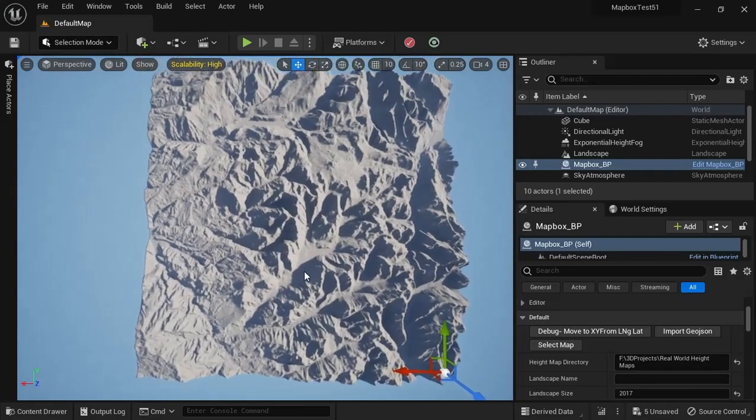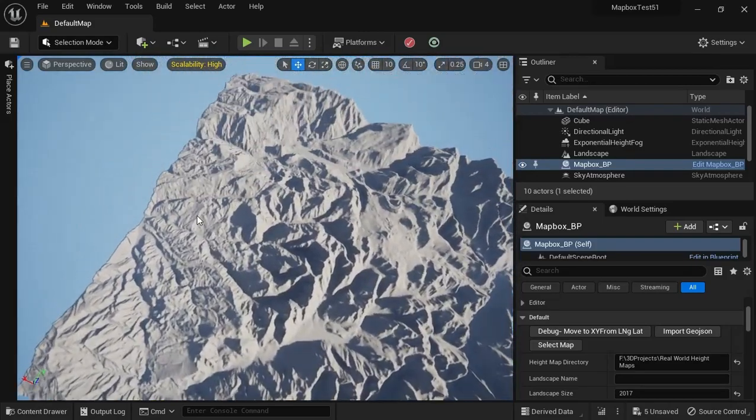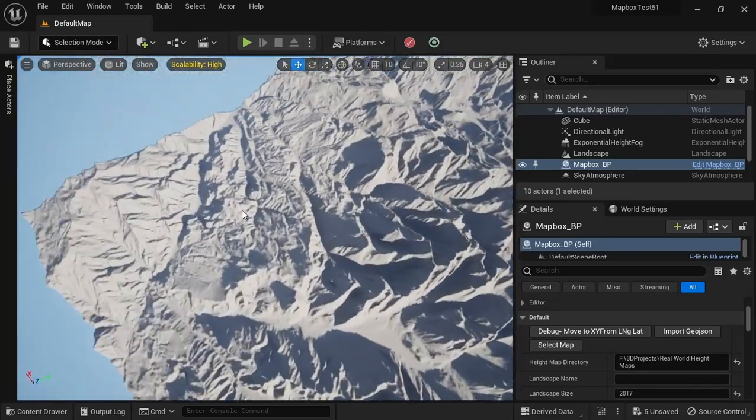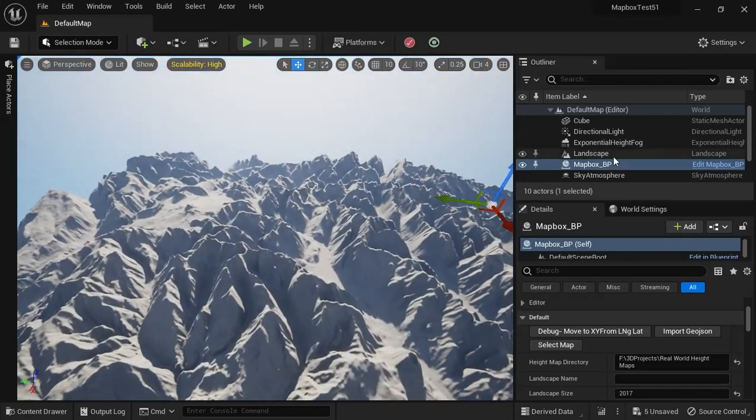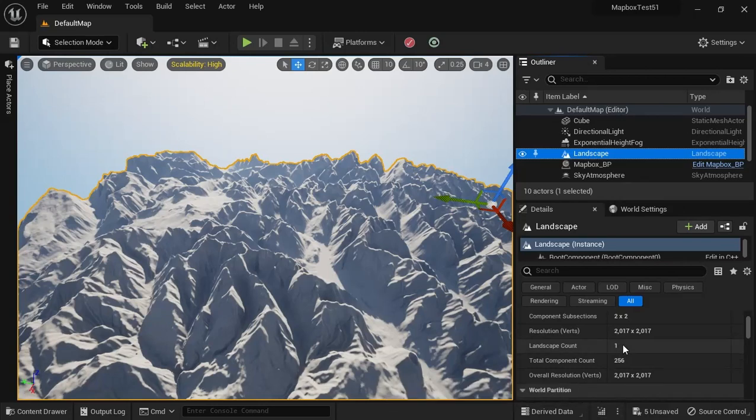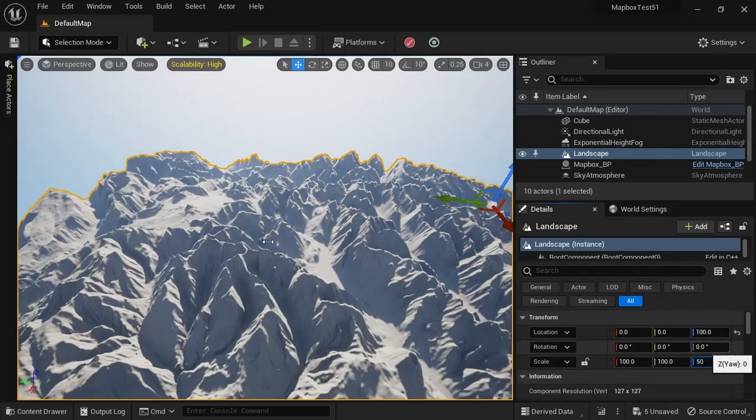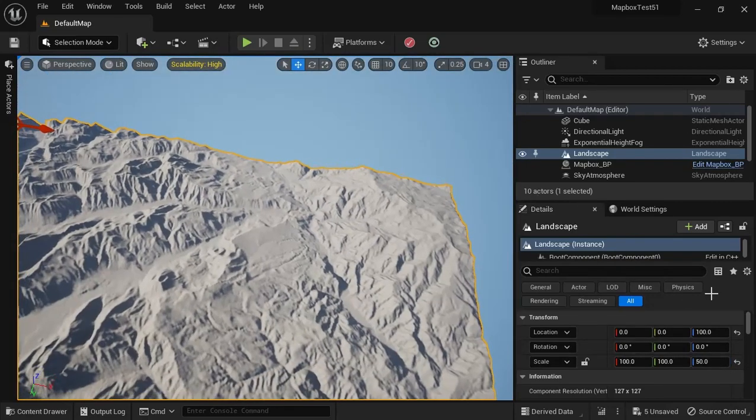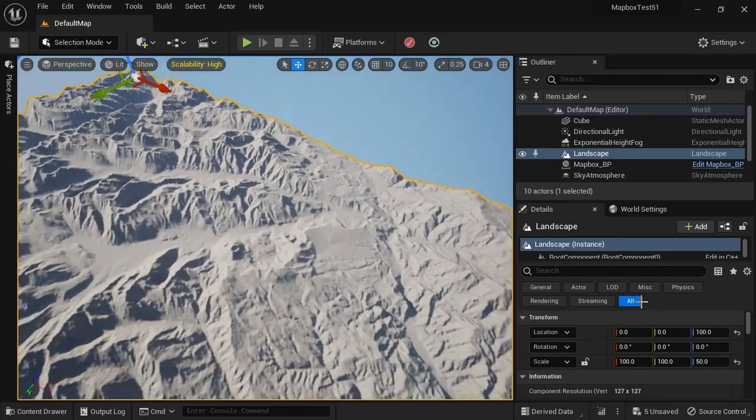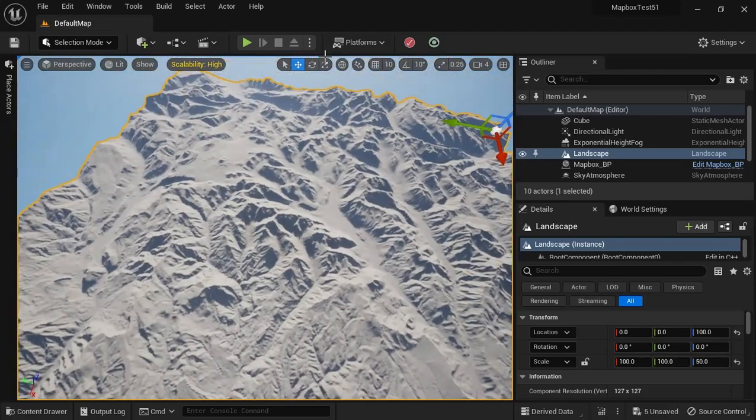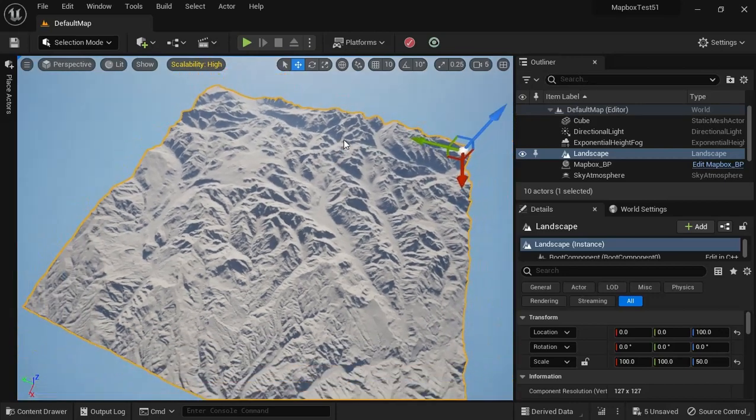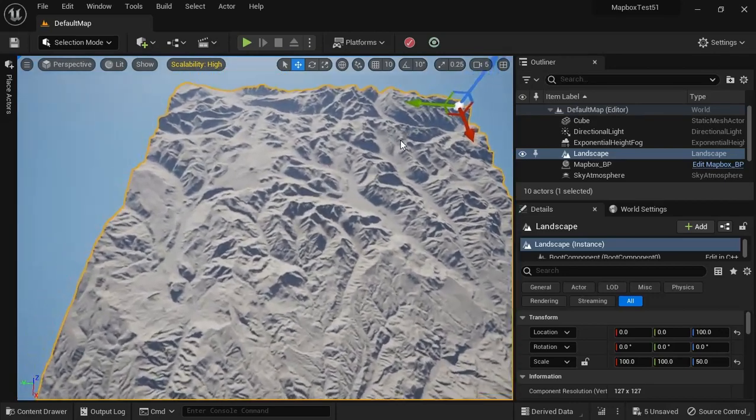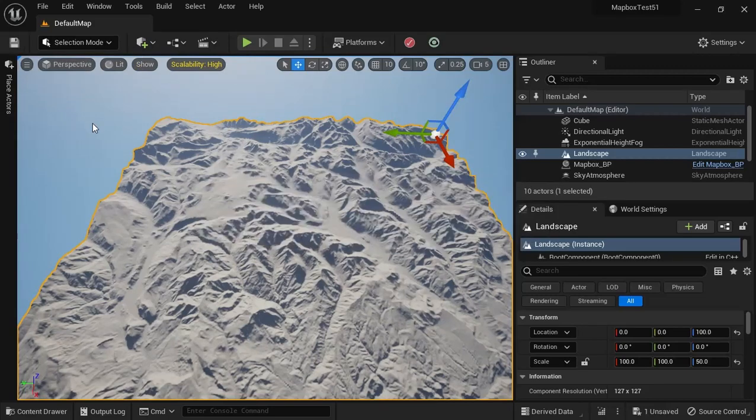Alright, let's take a look at it, and probably lower the z-scale a little bit. Yeah, alright, it's in there. Let's go to our landscape, and let's maybe 50? Yeah. Let me move up my camera speed here a little bit. There we go. Yeah, that looks nice. Okay, so now we've got our landscape. Let's just save everything.